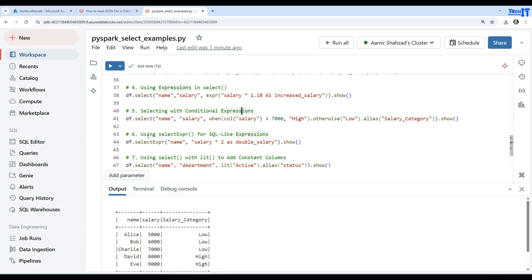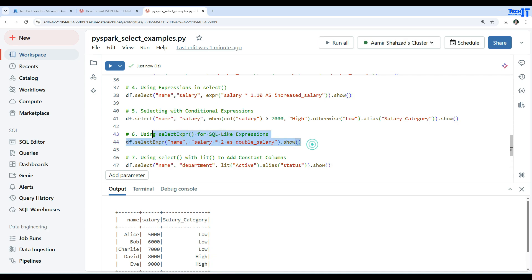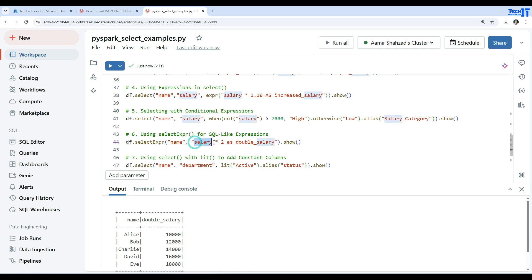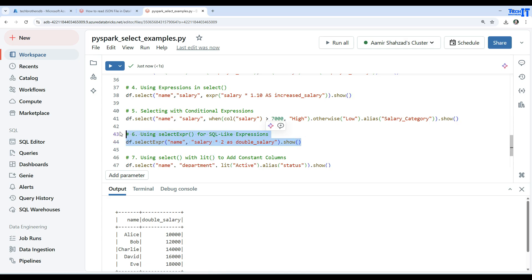Now for selectExpr, this is a more SQL-like way of writing expressions. You say df.selectExpr() and provide column expressions as strings — for example, 'name', 'salary', and 'salary * 2 as double_salary'. This is similar to how you write SQL statements. Running this shows name and double_salary, where salary is multiplied by two.